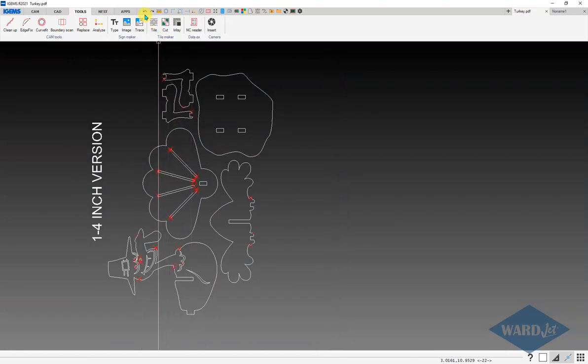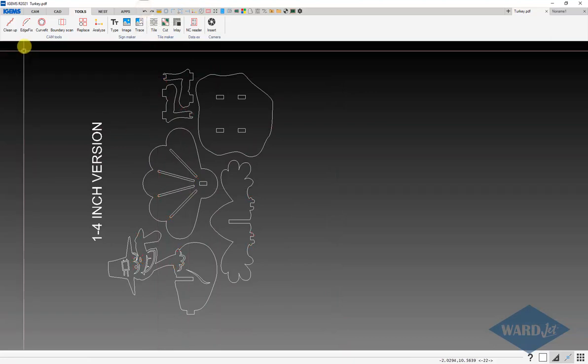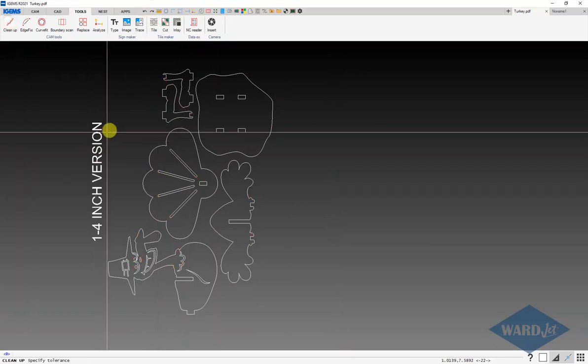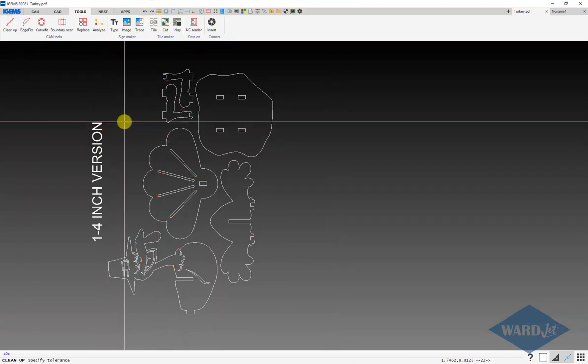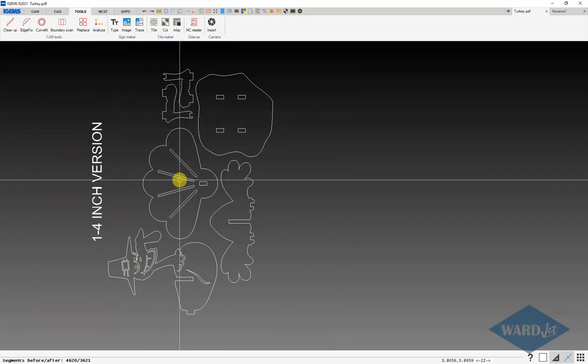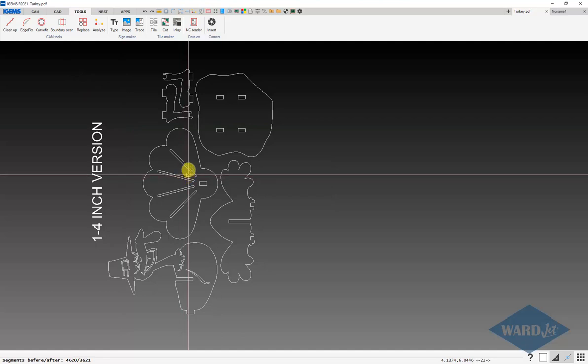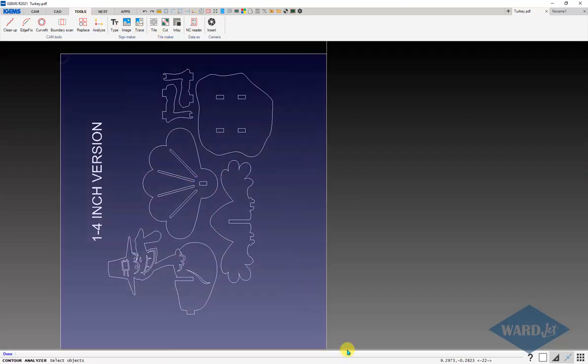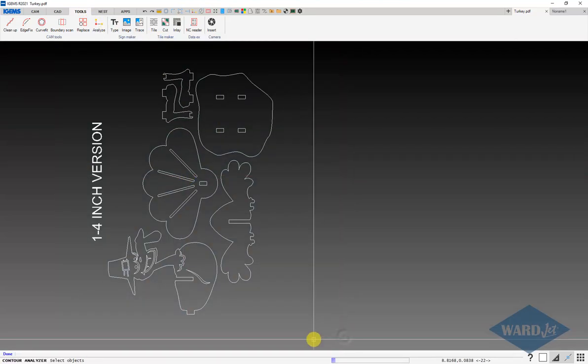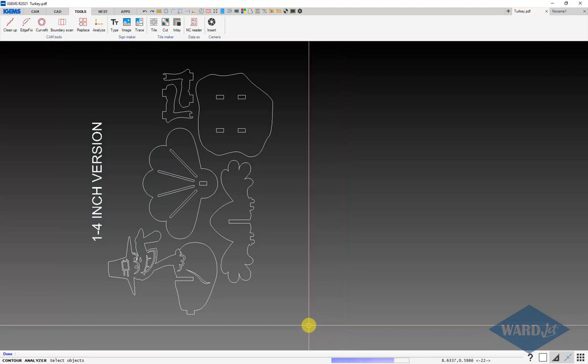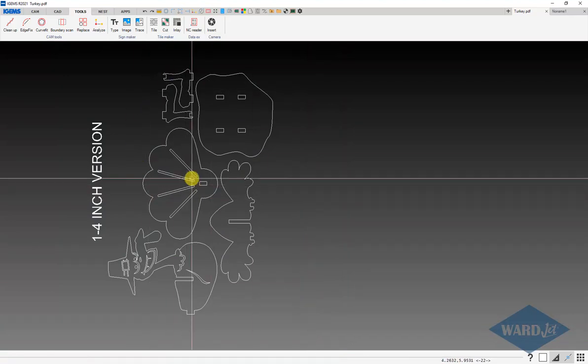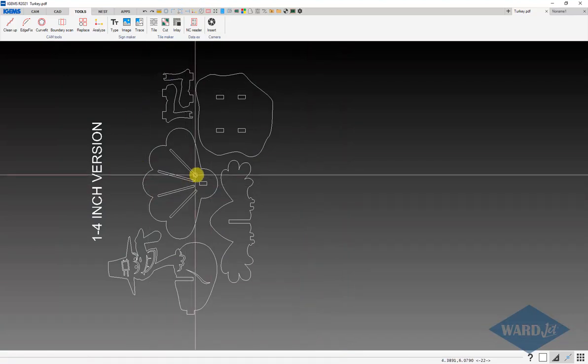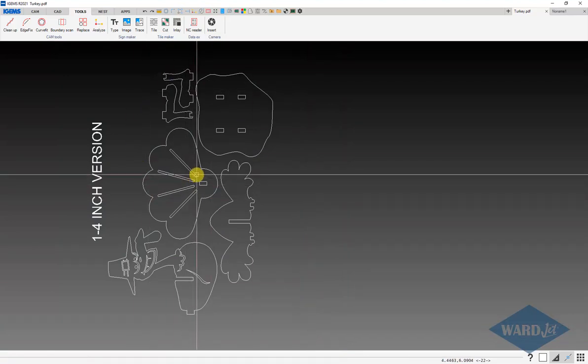We may have some gaps in there. I'll go ahead and do the cleanup tool with a tolerance of zero, which will just remove any duplicated items. If I do the Analyze tool again here, now we don't have any red Xs.